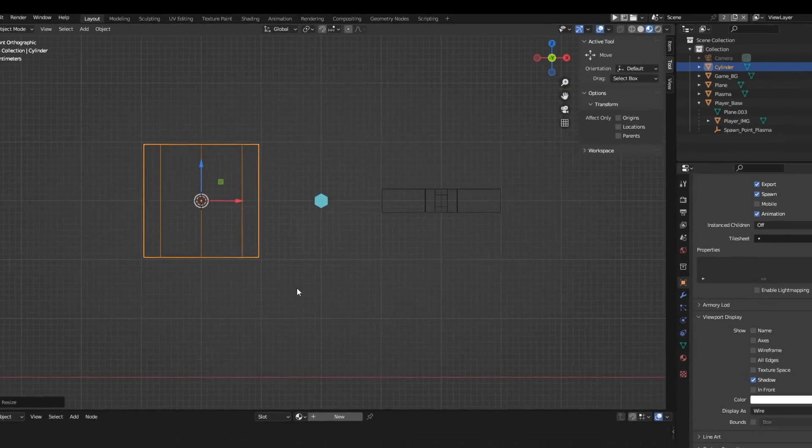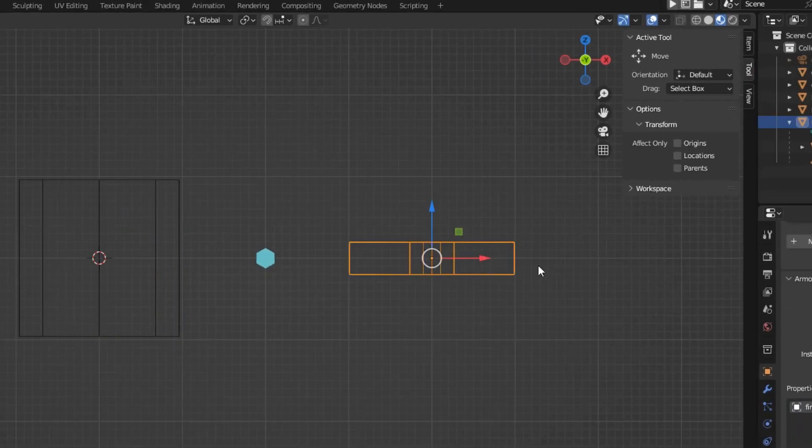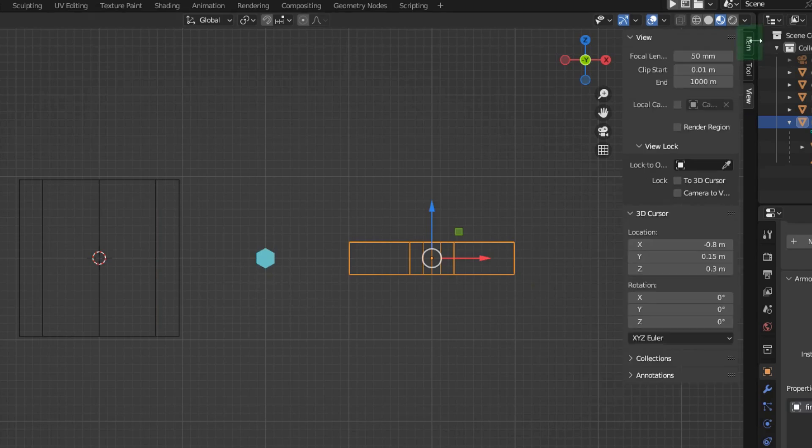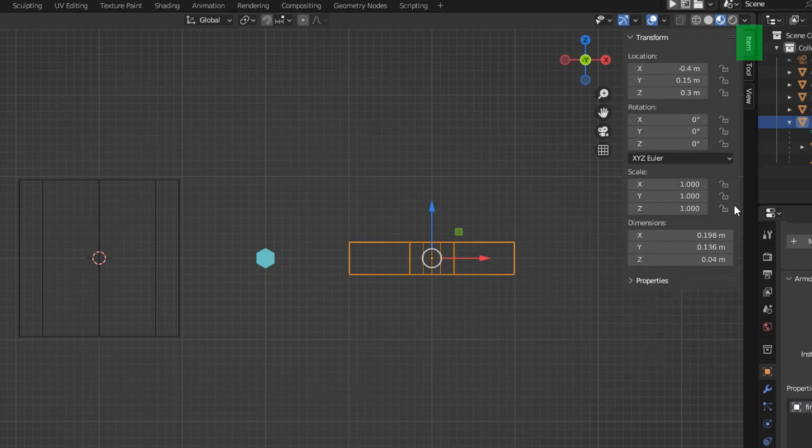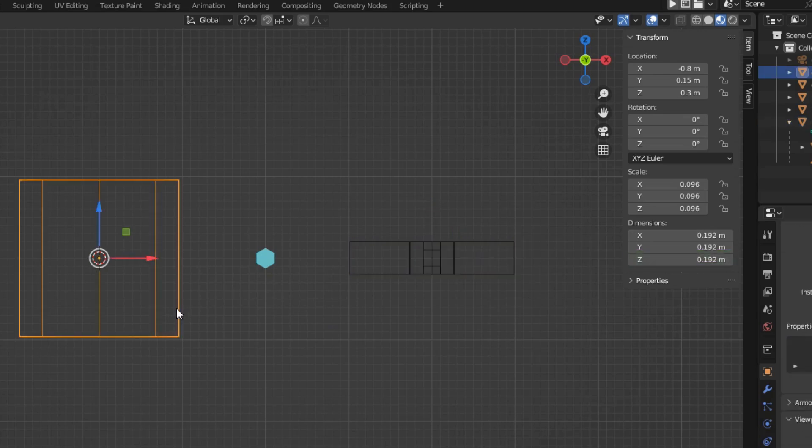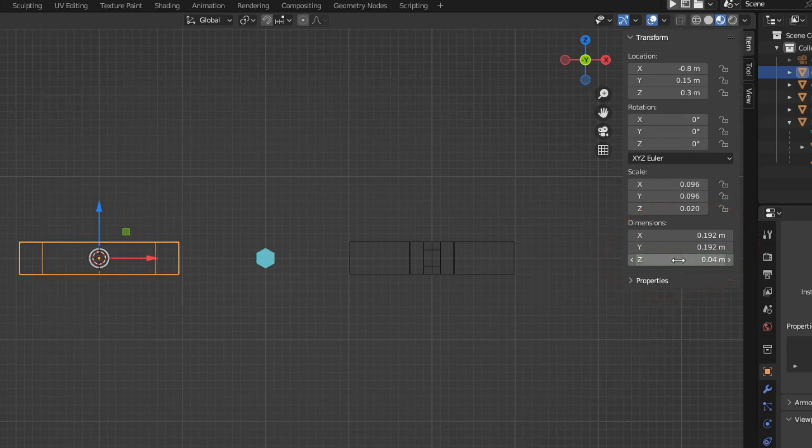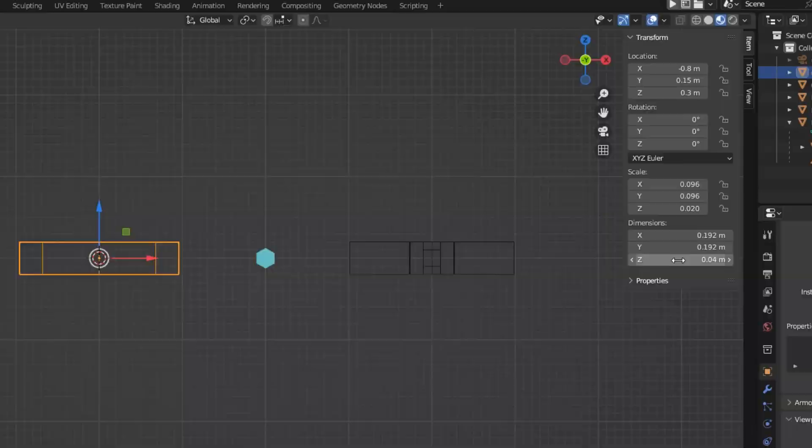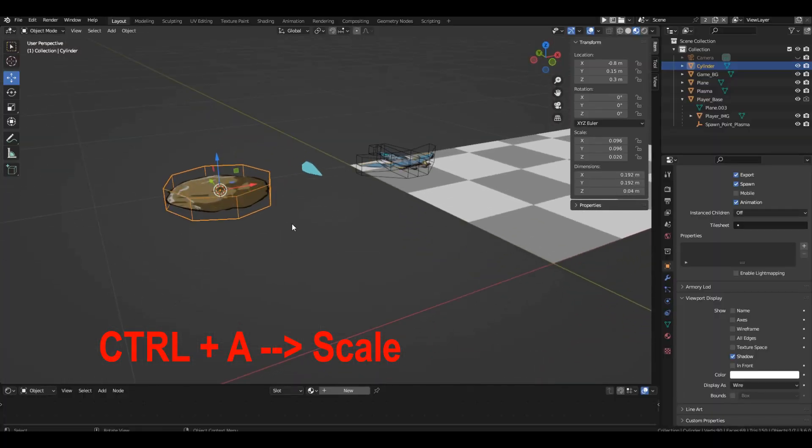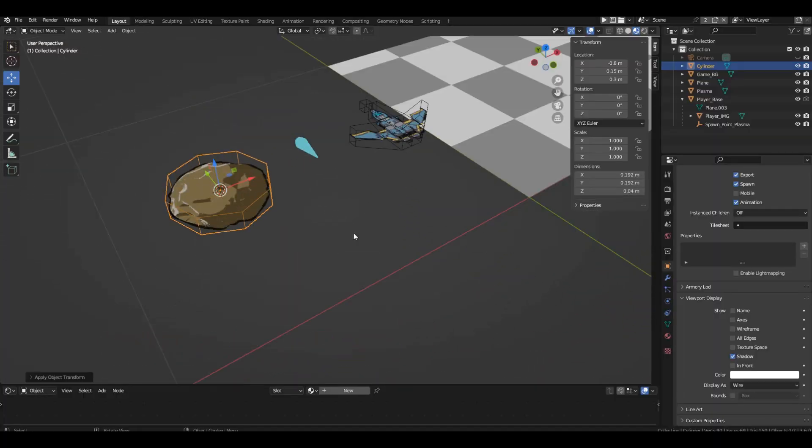It's easier to do this in the right panel. Let's select the base of the ship and remember its size along the Z axis. It can be viewed on the item tab in the dimension section. 0.4. Now select a new cylinder and enter the same value into the same field. Now let's apply the scale. Press Ctrl A and select scale.